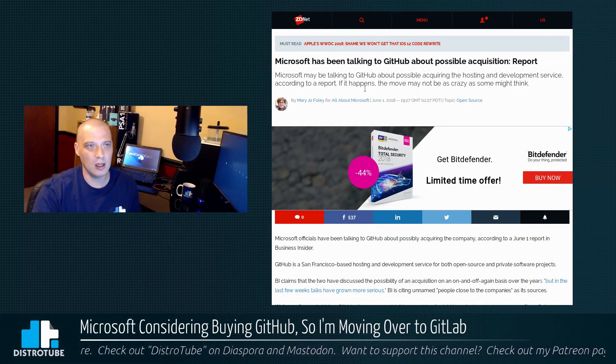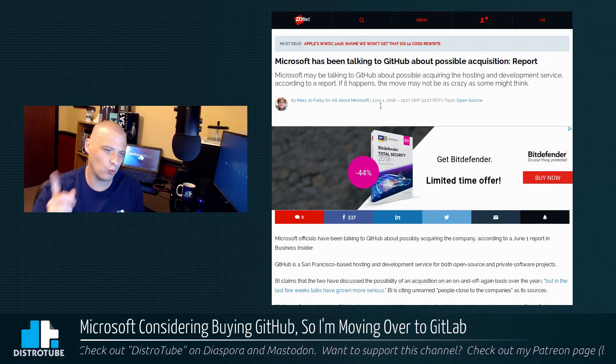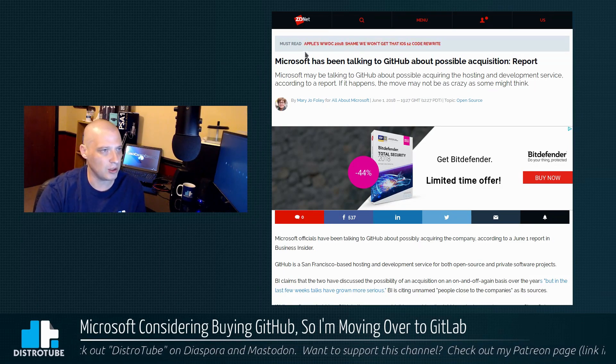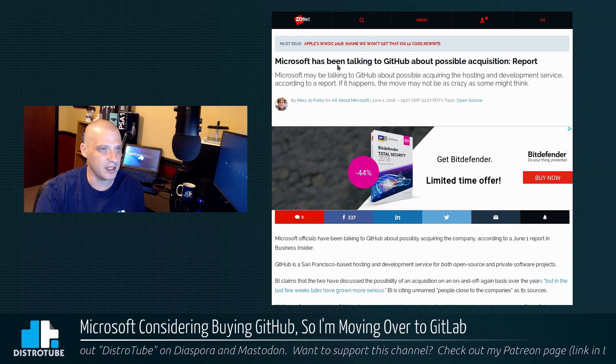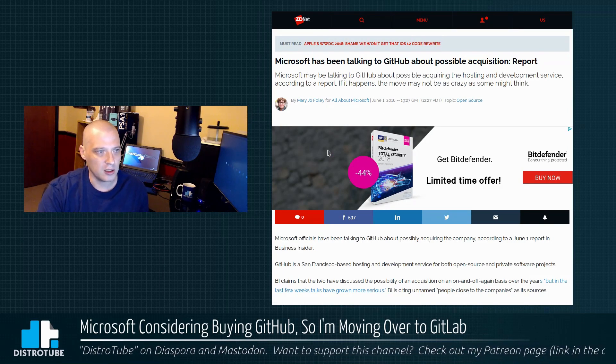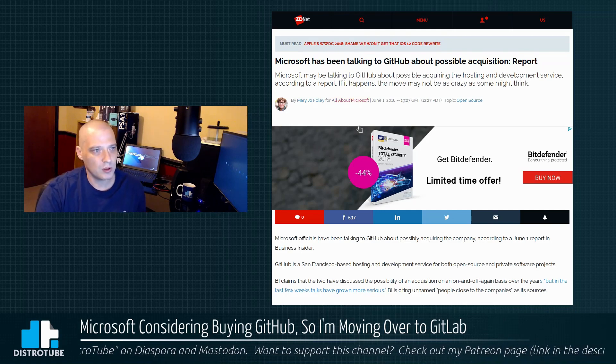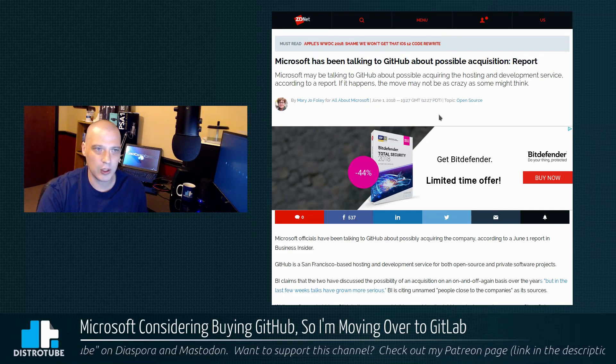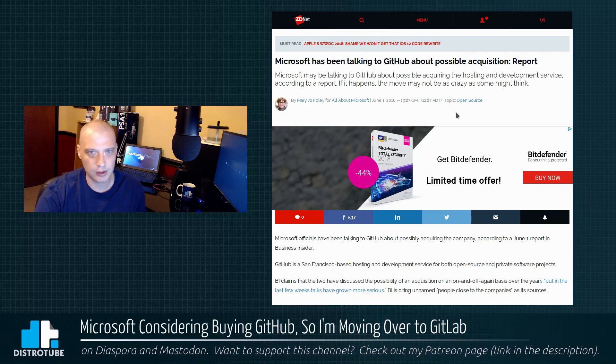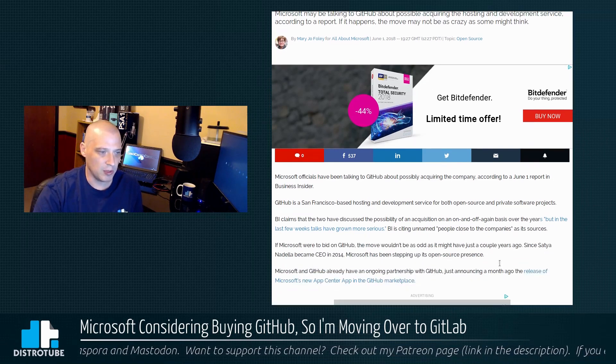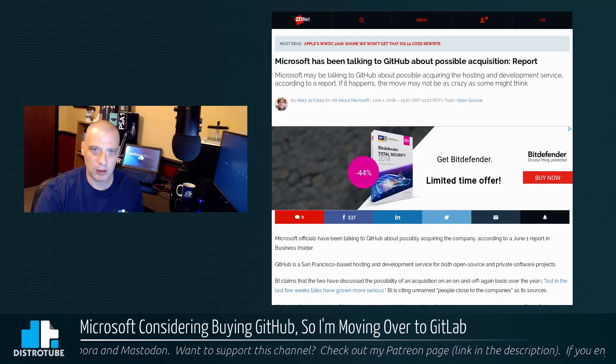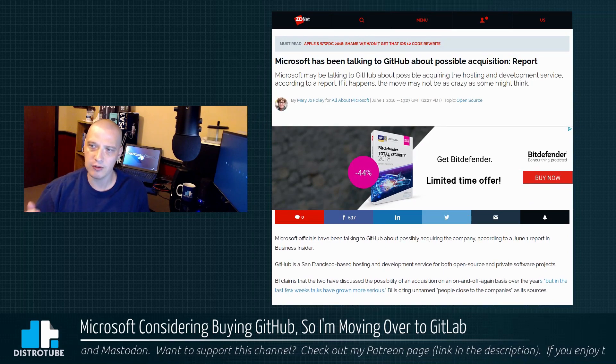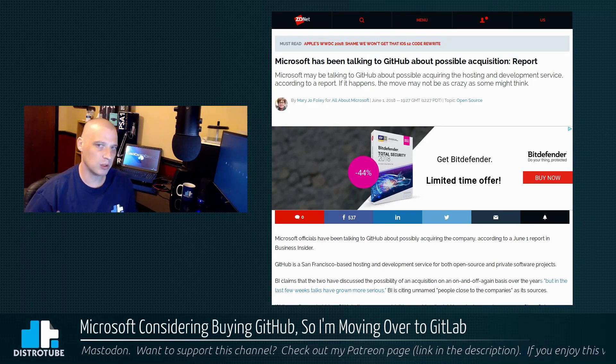I'm going to link to one of them in the description. I'm going to use ZDNet's article on it written by Mary Jo Foley. The title of the article: Microsoft has been talking to GitHub about possible acquisition. Anyway, Mary Jo Foley basically confirms that the companies have had on and off conversations over a number of years dating back to at least 2015.